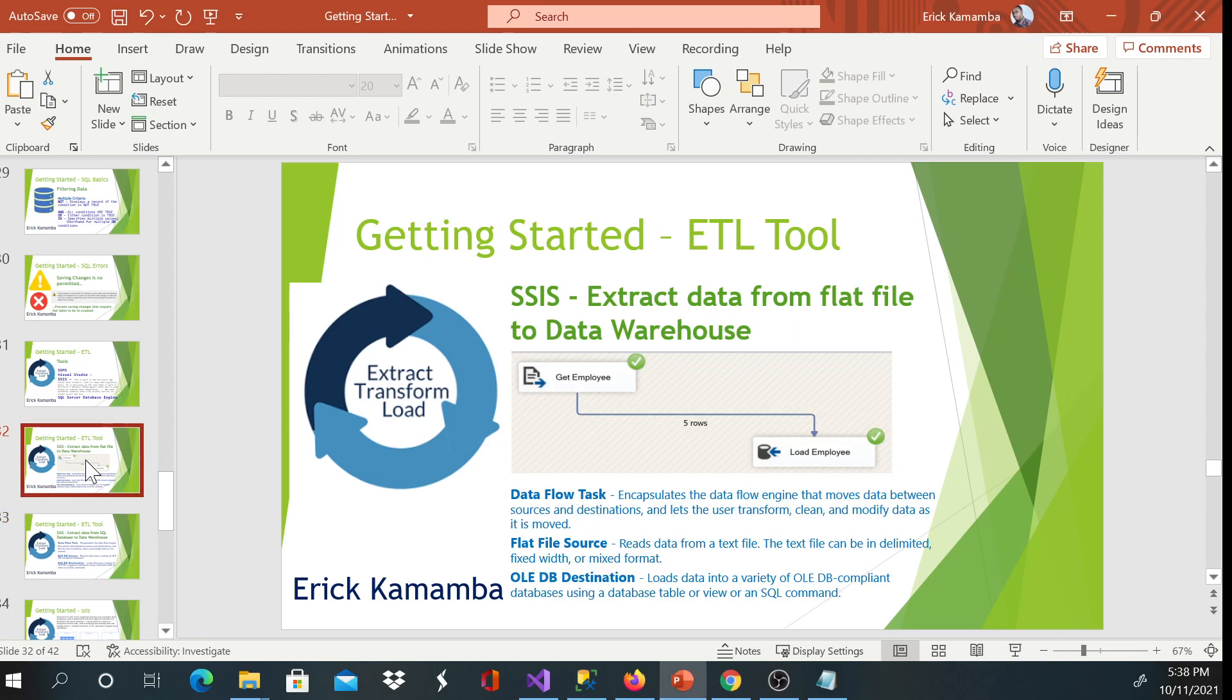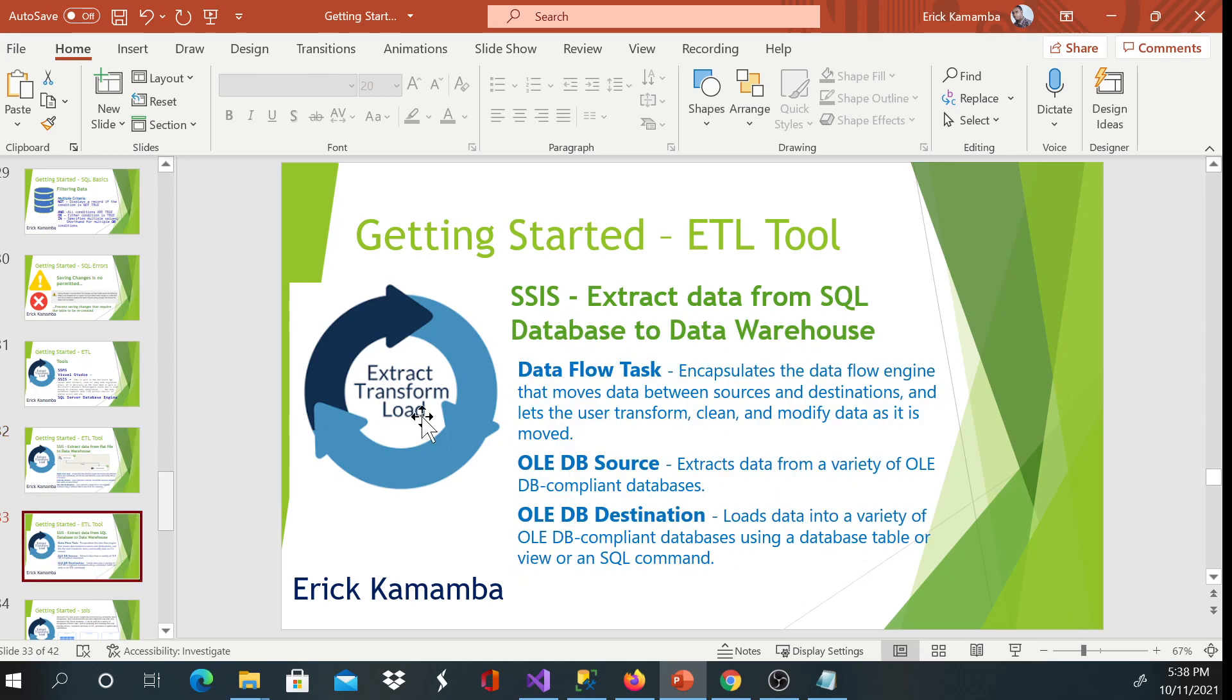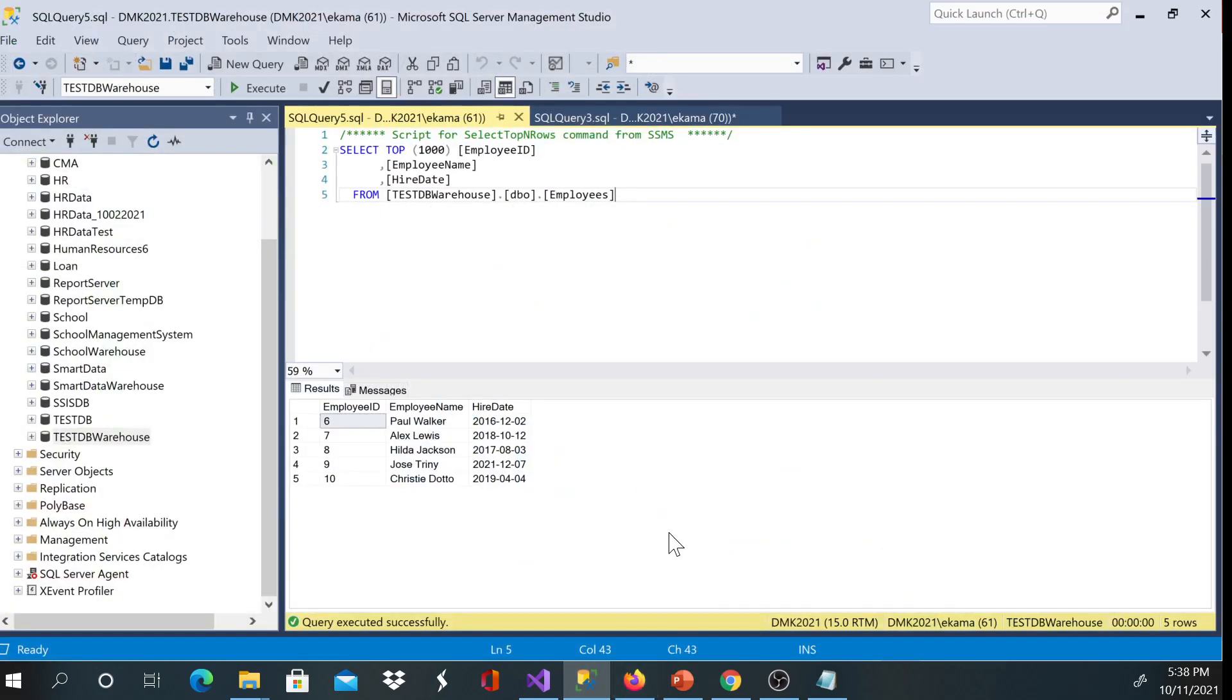This one starts different. The difference is we are getting the data from SQL database, and it should be the same getting the data from IBM database or getting the data from Oracle database. So let's go back to our SQL Server Management Studio.